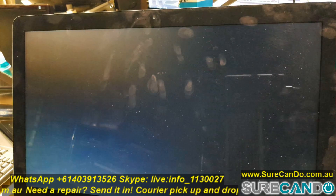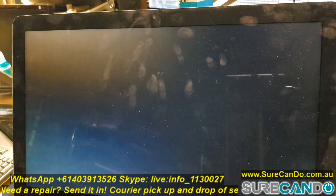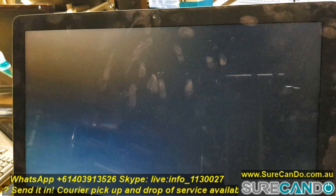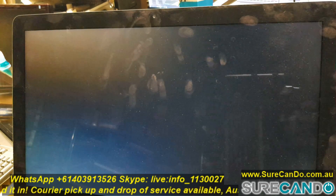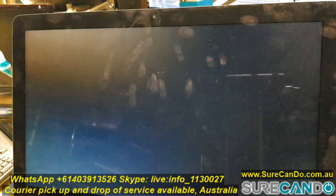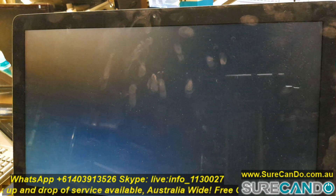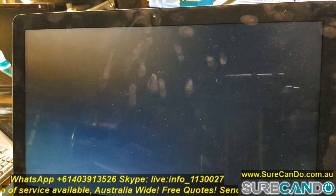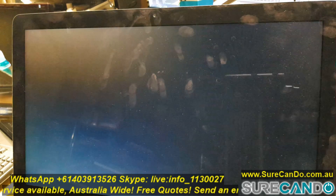What you can do is turn the computer on and hold the Command, Option, and R keys. It will go into an internet recovery mode where you can then install the latest OS X version compatible with your system.